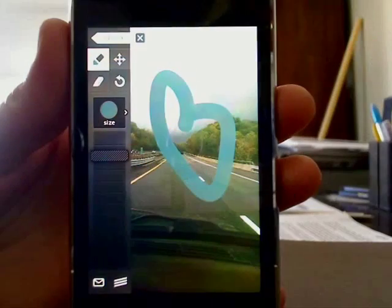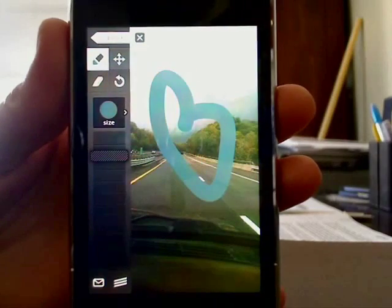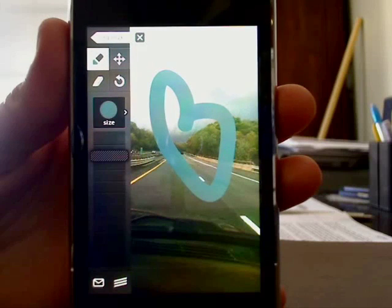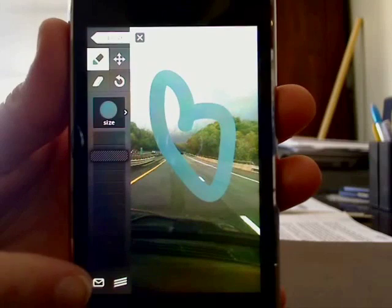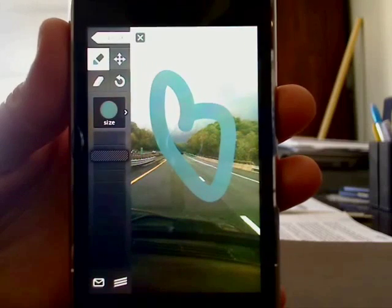Once you have something you like, which hopefully will be better than this, you can just tap the email icon and you can email it to anyone, which is great for sharing.